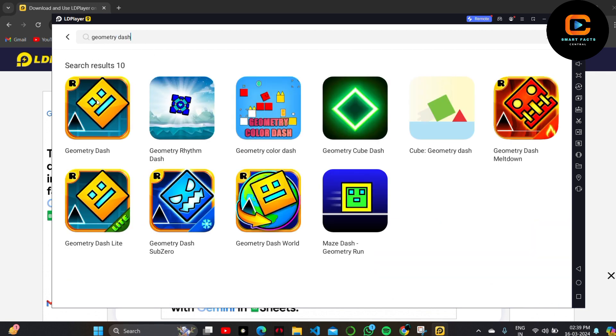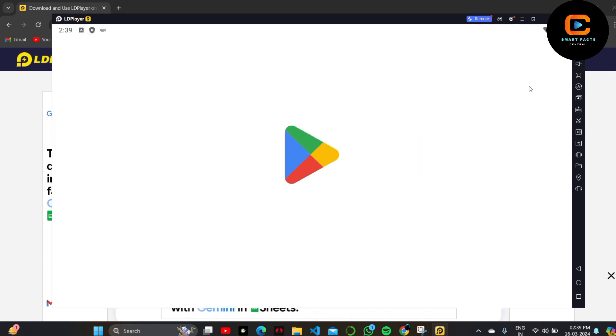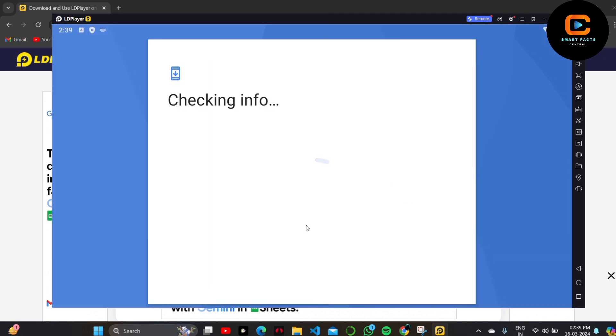You'll see Geometry Dash as the first result. Click on the Install button at the top right of the screen. It will take you to the Google Play Store and download the game on your PC in seconds.